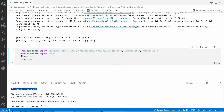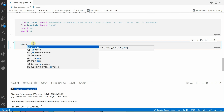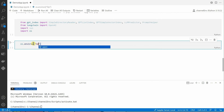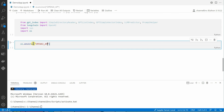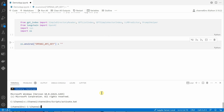Next thing is we need to define our OpenAI API key, which we will use to store in the environment variable. Let's create another code block and save it in the environment. We'll put it in caps as API_KEY. If you're not aware how to grab the OpenAI API key, I can quickly show you that as well.